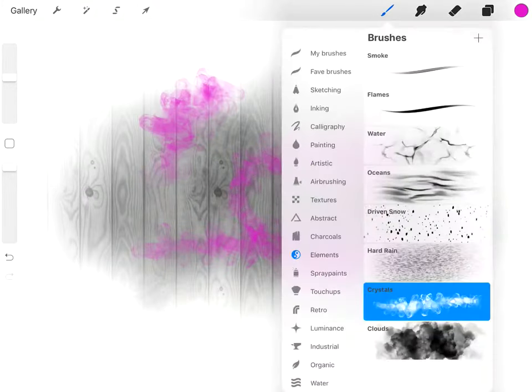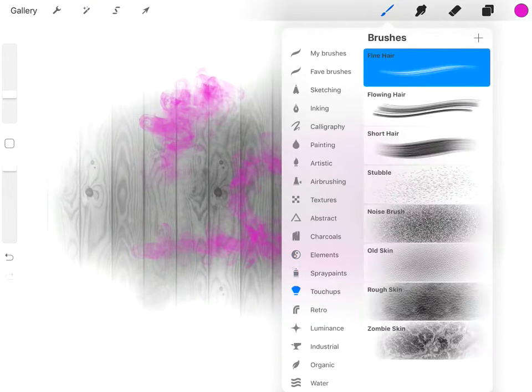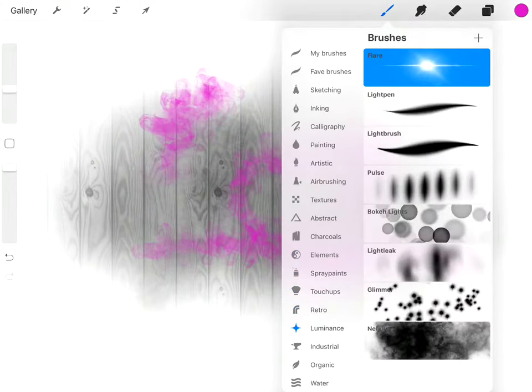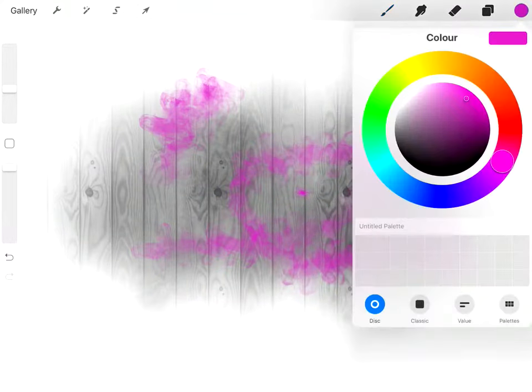So there are your brushes. Spray paints, touch-ups, retro, luminous. So you can add flares. If you want to, say if you want to do it in white.